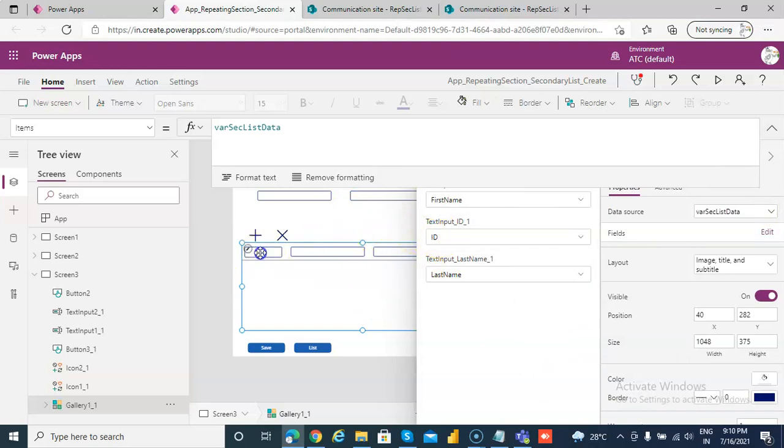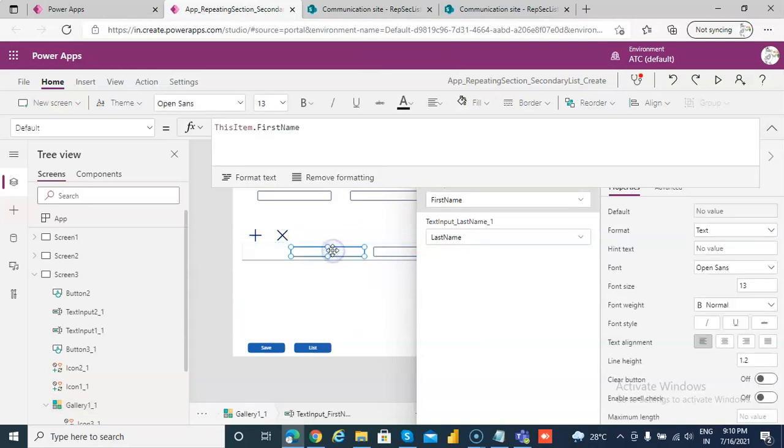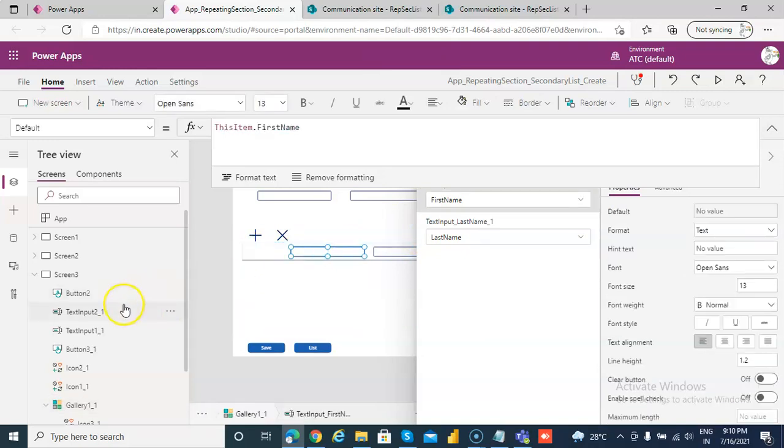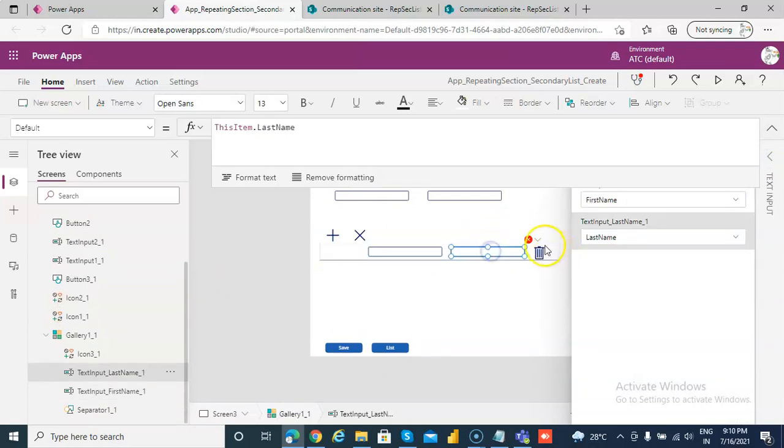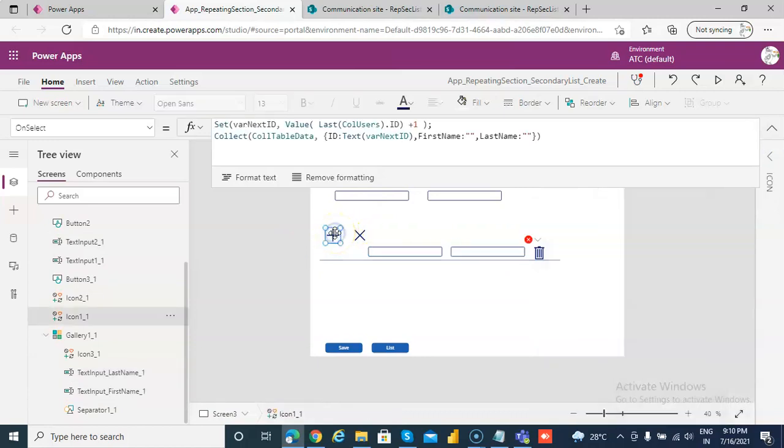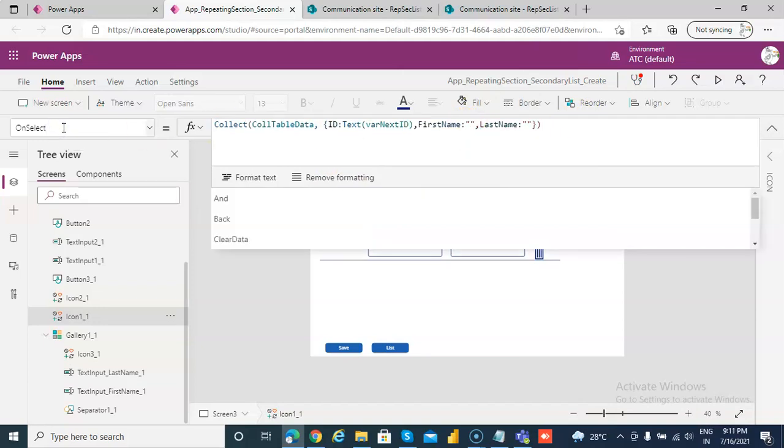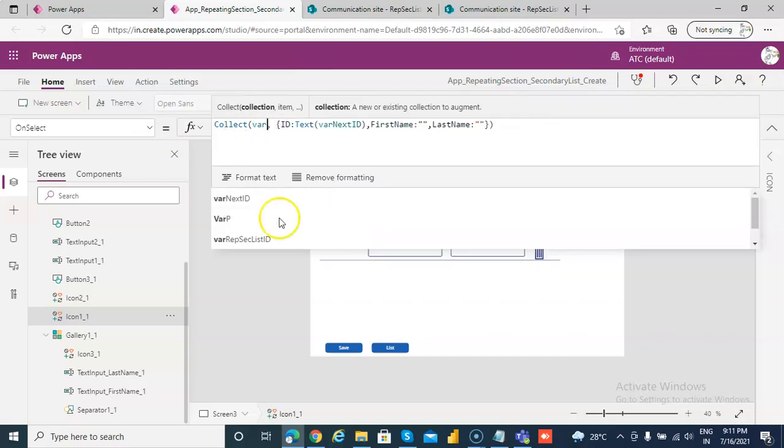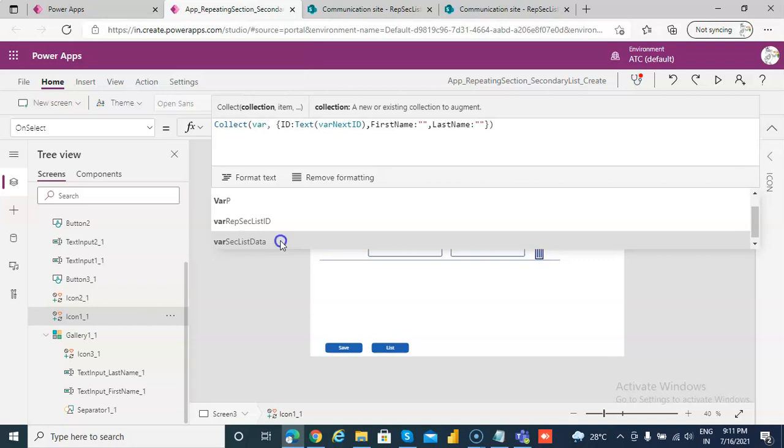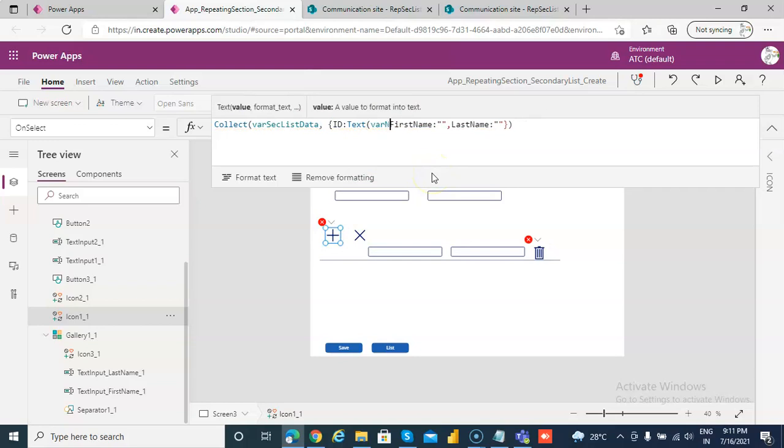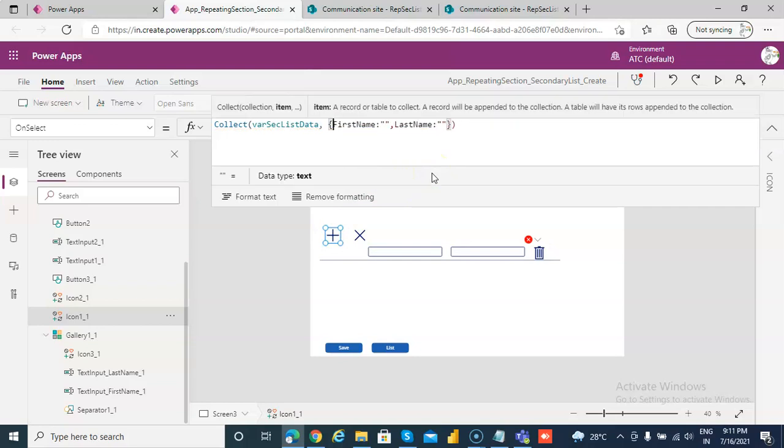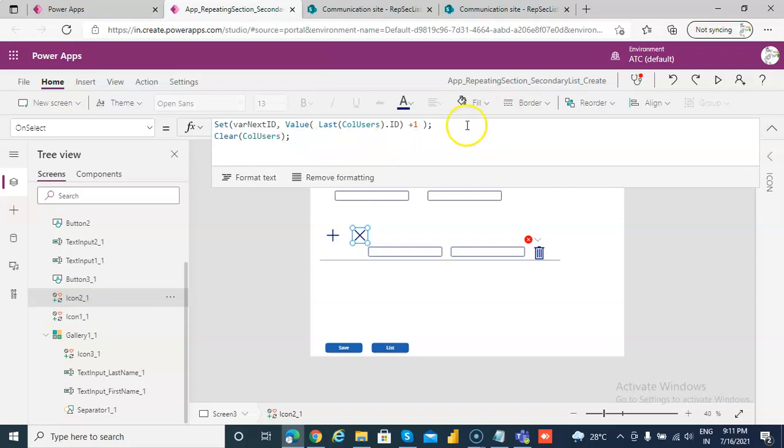We need the first name and last name. We'll fix the delete later. For the plus button, we don't need this logic. We'll just add blank data—we don't need this ID. We'll not use it because it's storing in the list. For this one, we'll say clear.